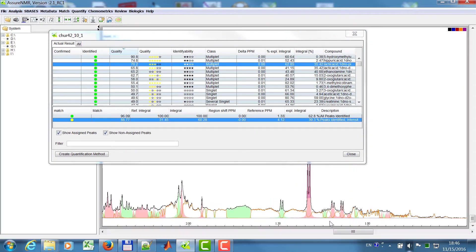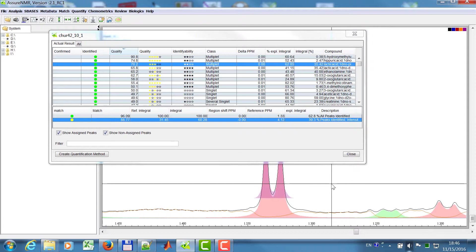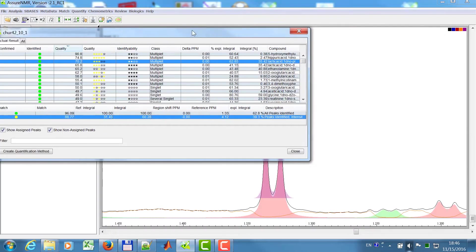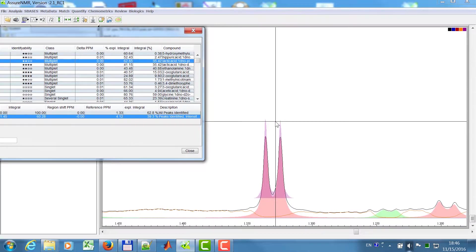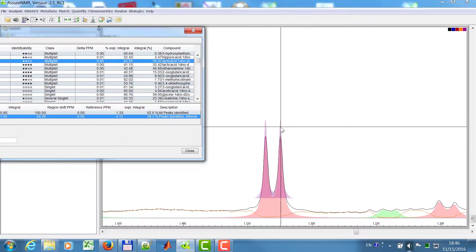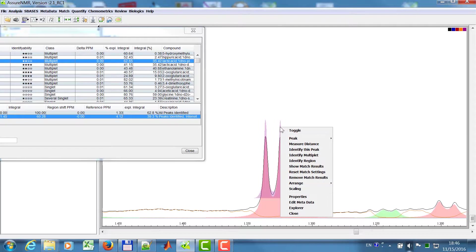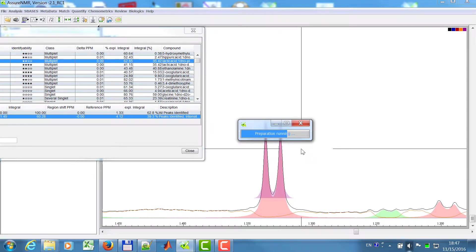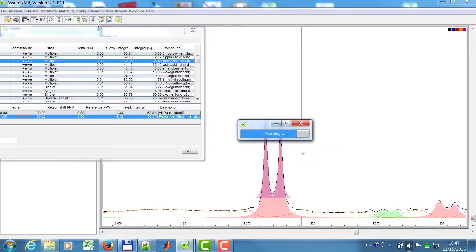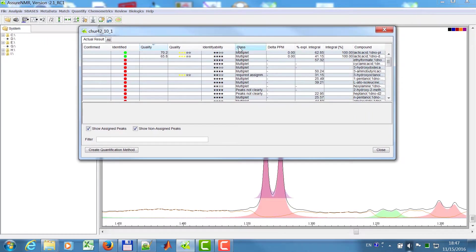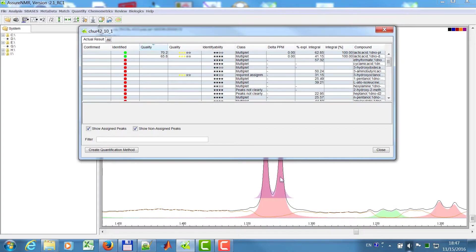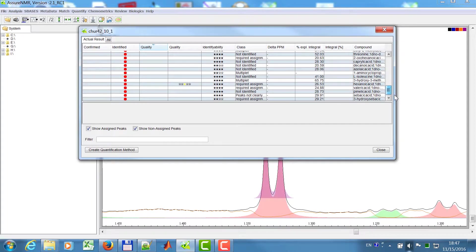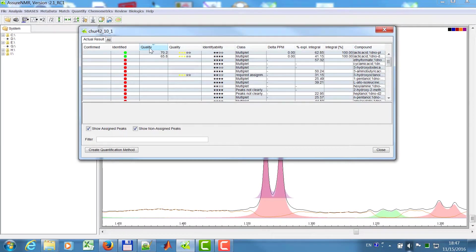If I go then again into this region here, then I see this is ambiguous, so I don't know there are several compounds in there. What you can also do instead of matching the entire spectrum, you can right mouse click and say identify this peak. Now this is identified, and then you see these are my actual results. And I just have all of the compounds which have intensity in this area.